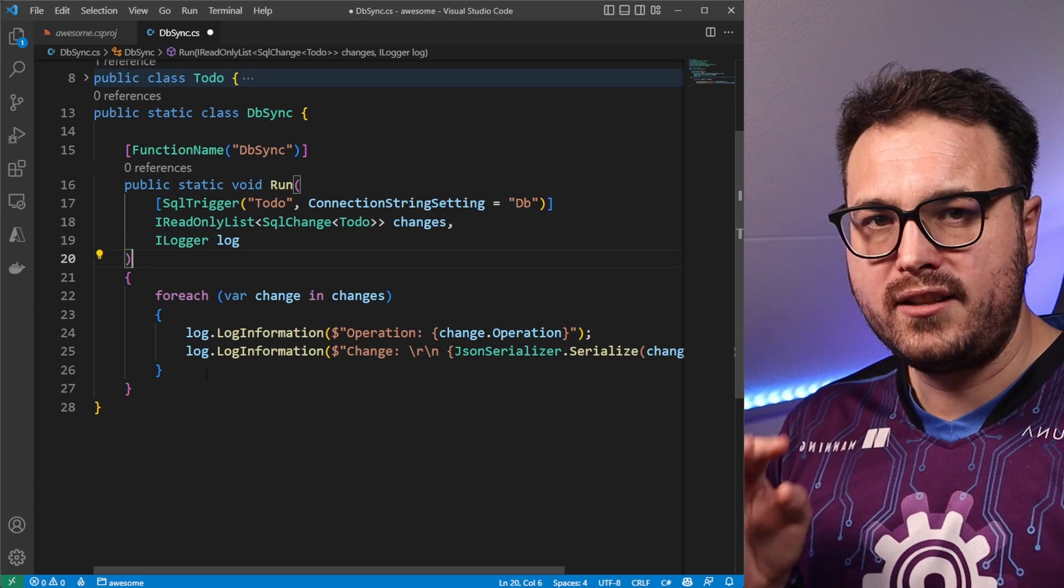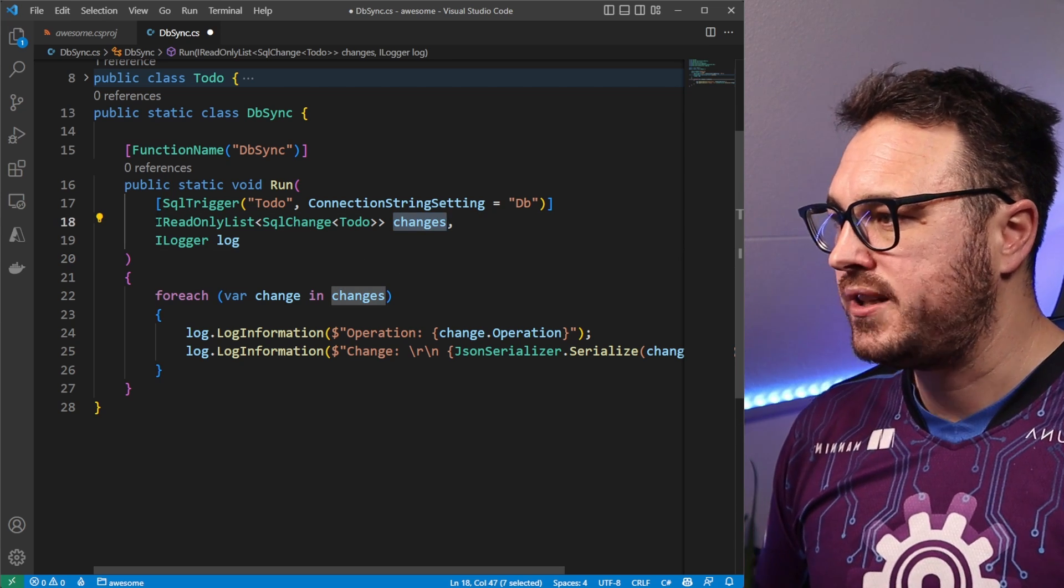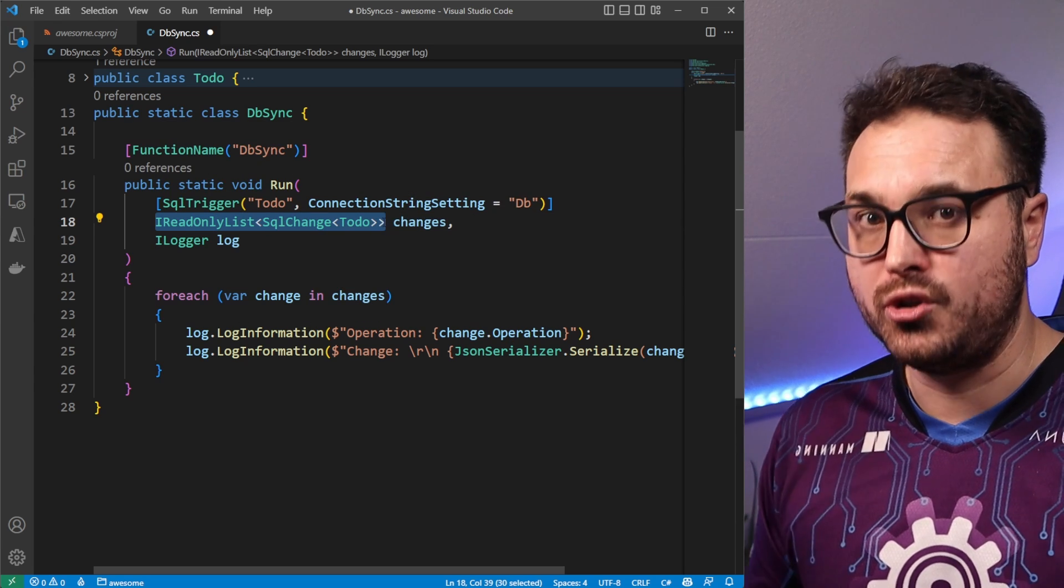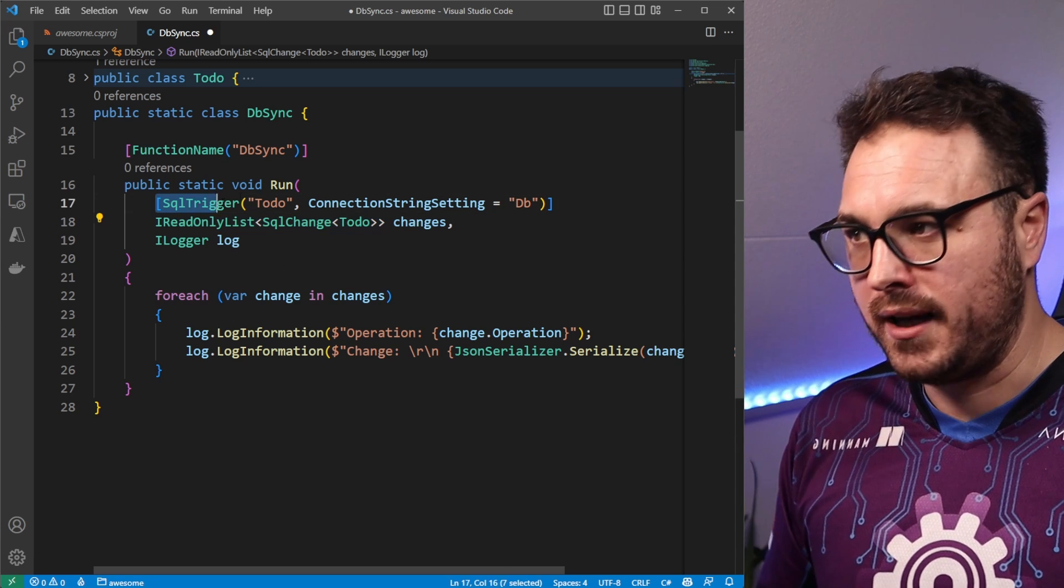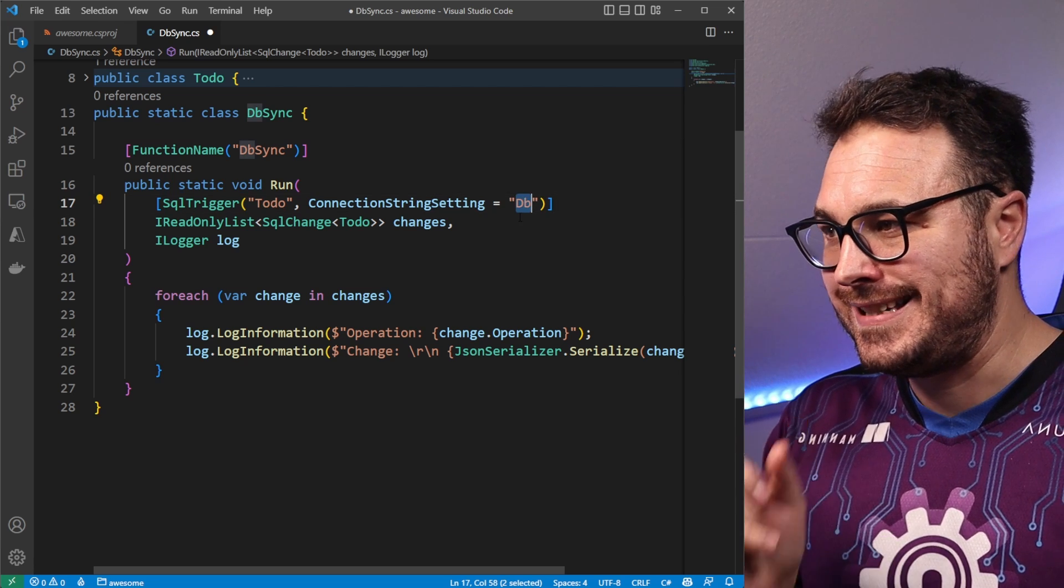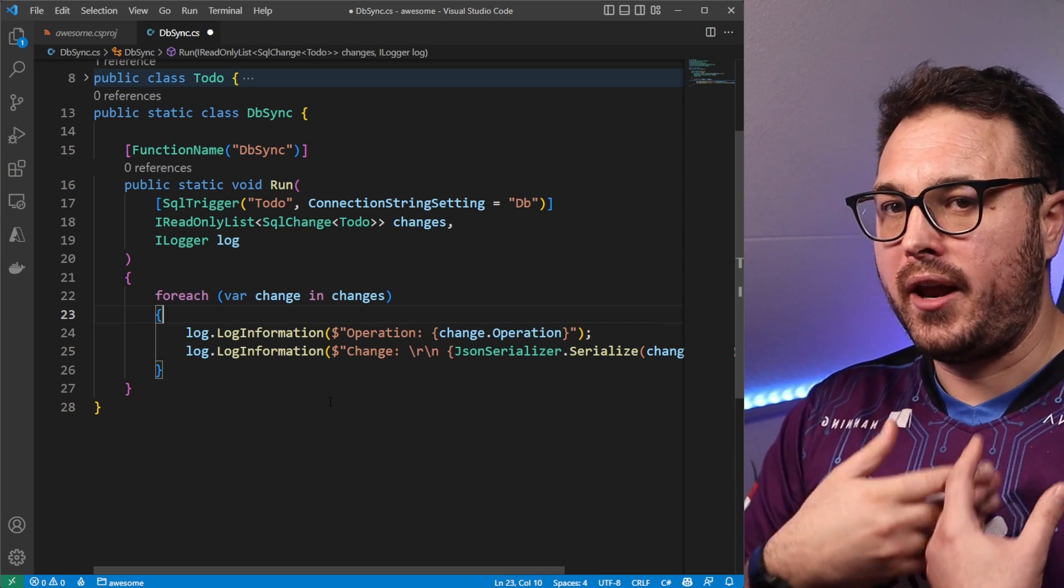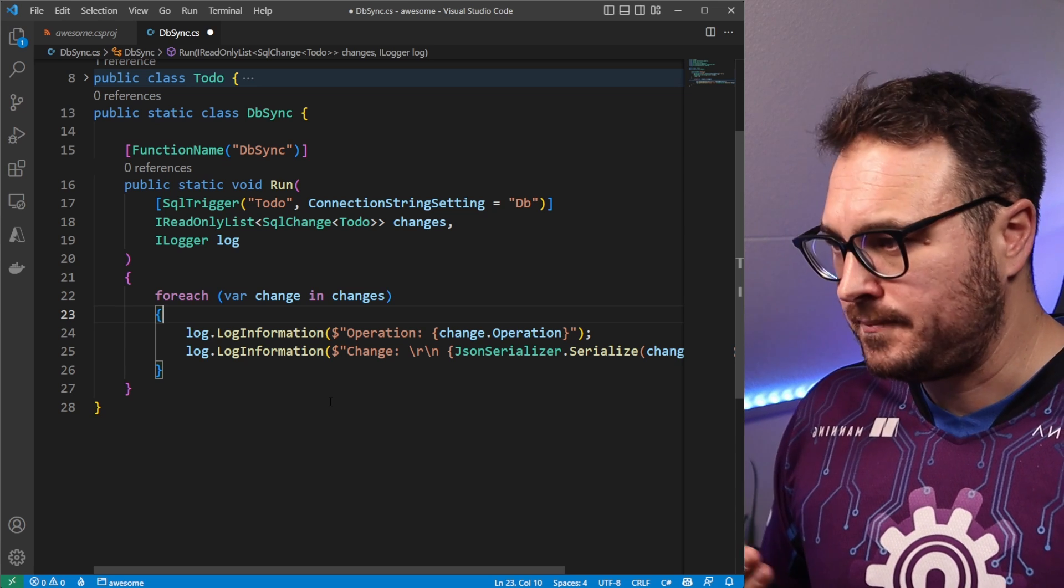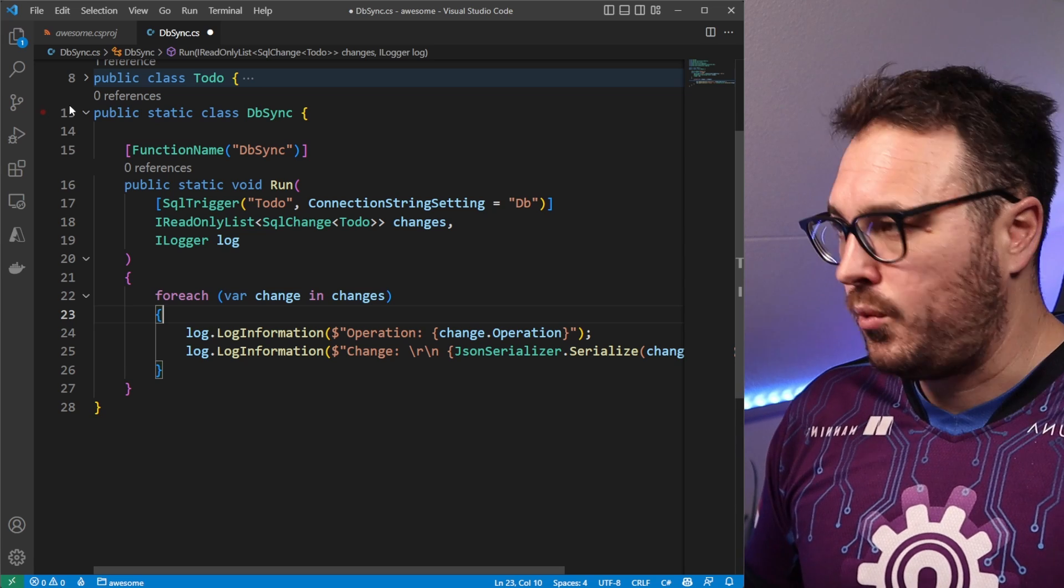And there we go. So let's do a quick recap. So the first thing that we have is this changes parameter, which is a type of read-only list SQL changes type of to-do. That is a type that basically binds to the SQL trigger that will bind it to the to-do table and using the db connection string setting. And then what we have is we have a collection of changes. It can either be an operation add, change, or delete it. And we will just log out the change.